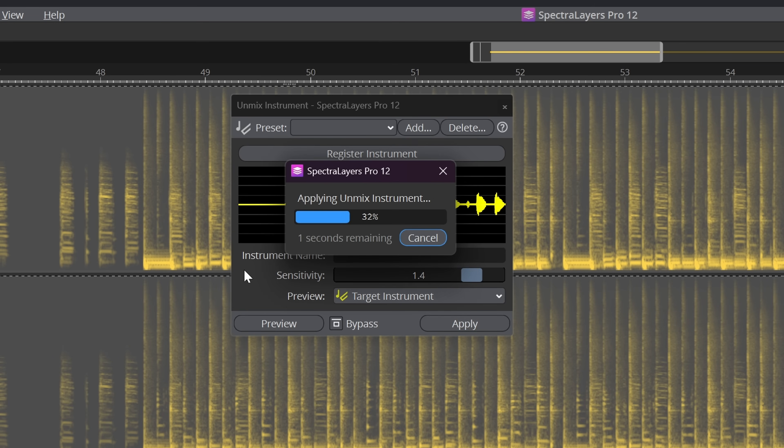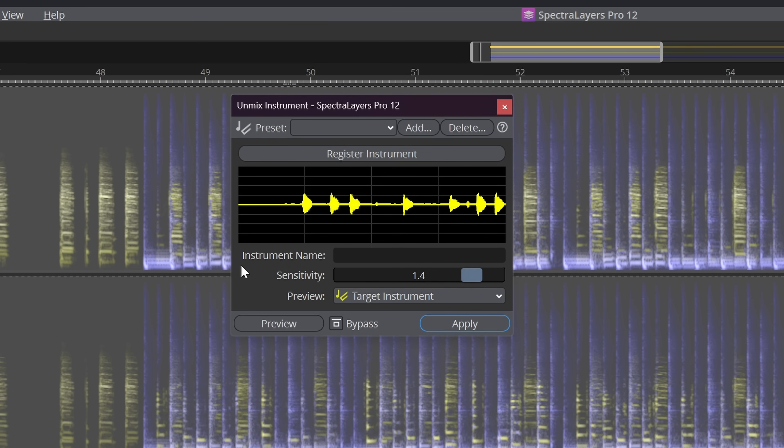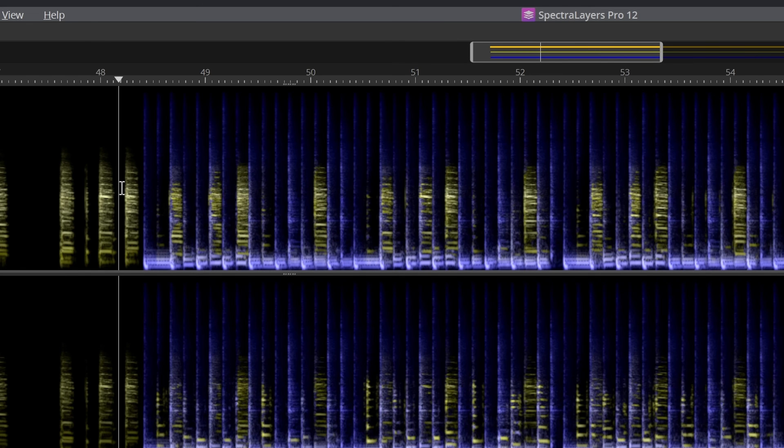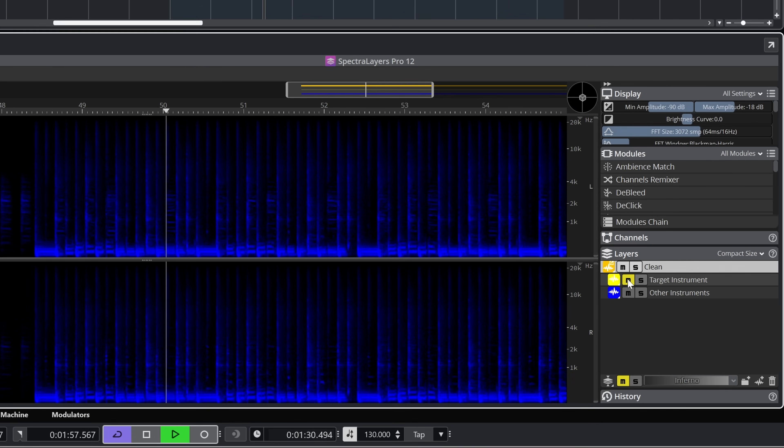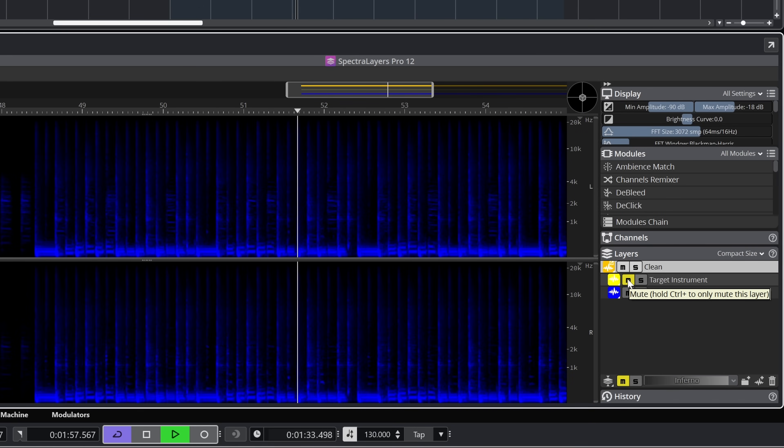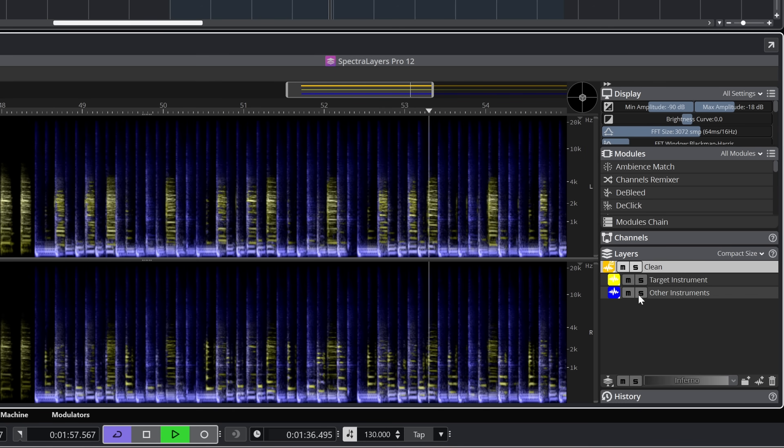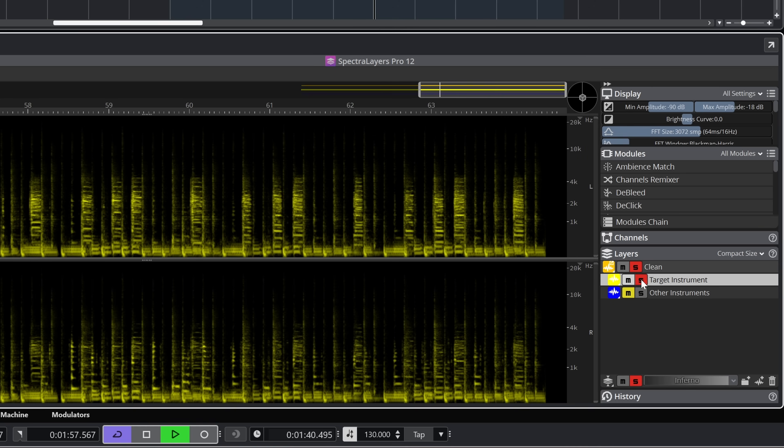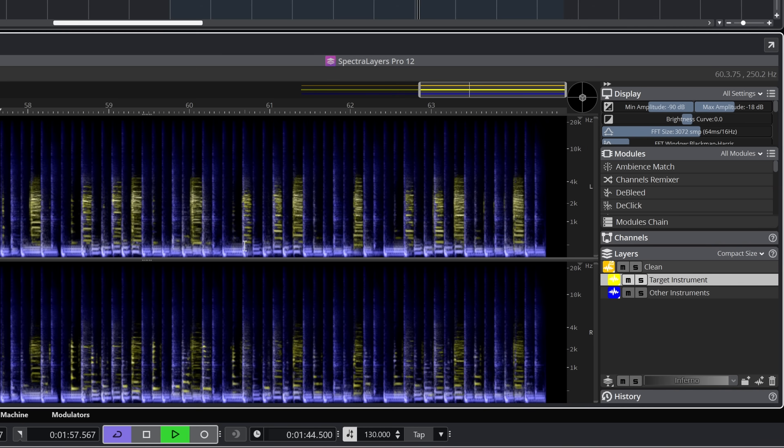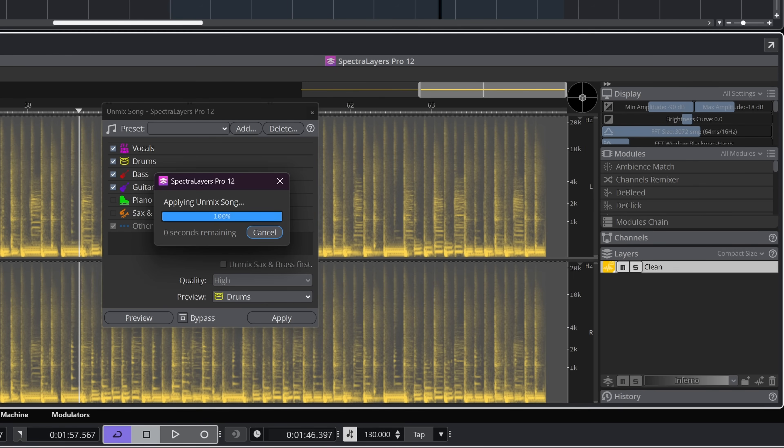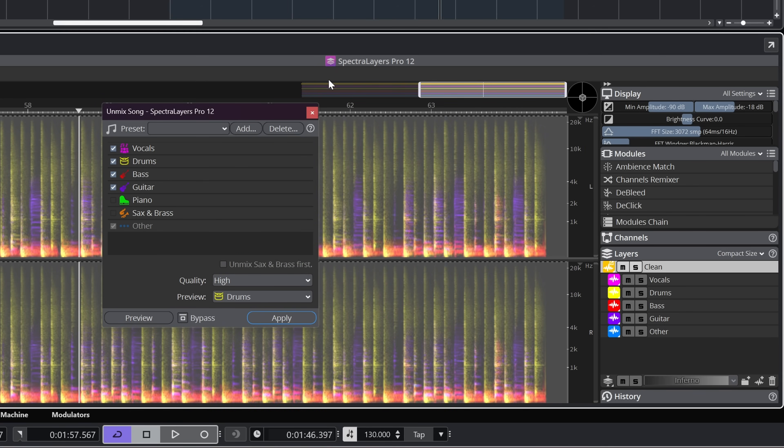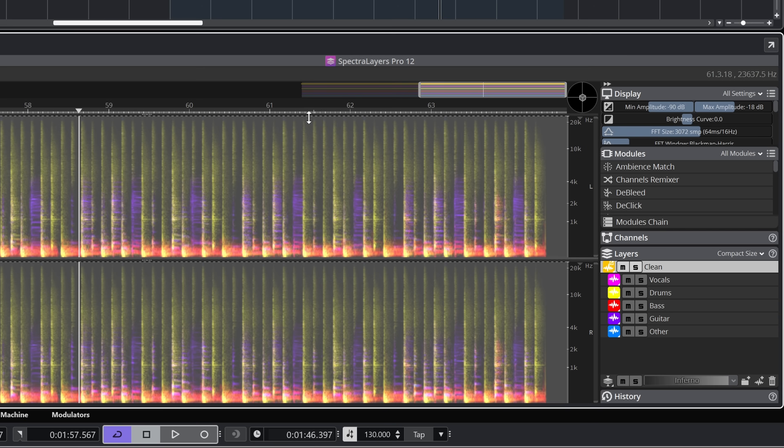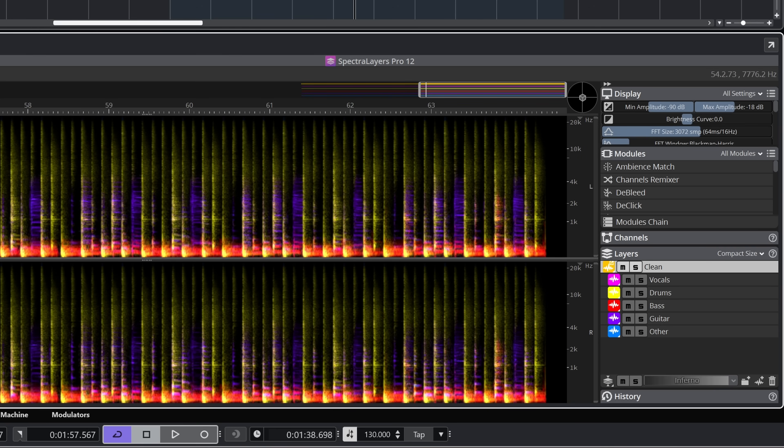Unmix instruments is a new module where you capture a solo instrument which then will be used to separate from the full audio. I did not get very proper results with this yet. It works kind of okay, but I found that using normal song unmix worked much better usually.